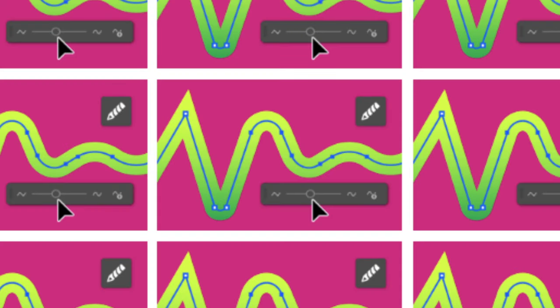Simplify paths with a smooth slider. Control the smoothness of paths using a slider.